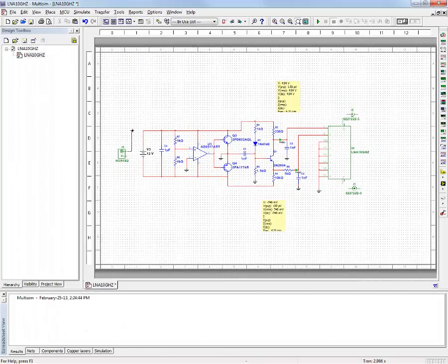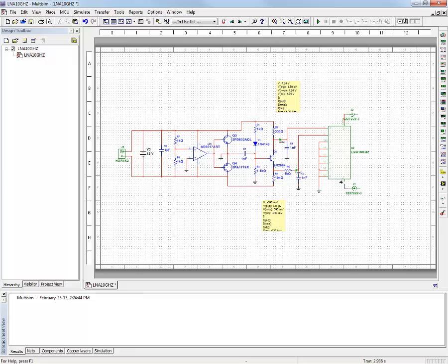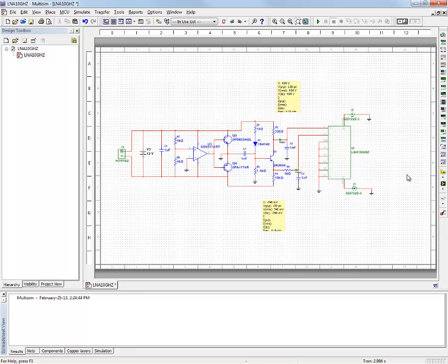Once this part has been created, it could be reused for an unlimited number of designs in Multi-SIM. Notice that I also added a couple of through-hole SMA RF connectors that I have in Multi-SIM, as well as a two-pin PCB header to connect the 12-volt input. The last step I have left in this design flow is to create the final PCB layout that includes the RF LNA and the peripheral biasing network.